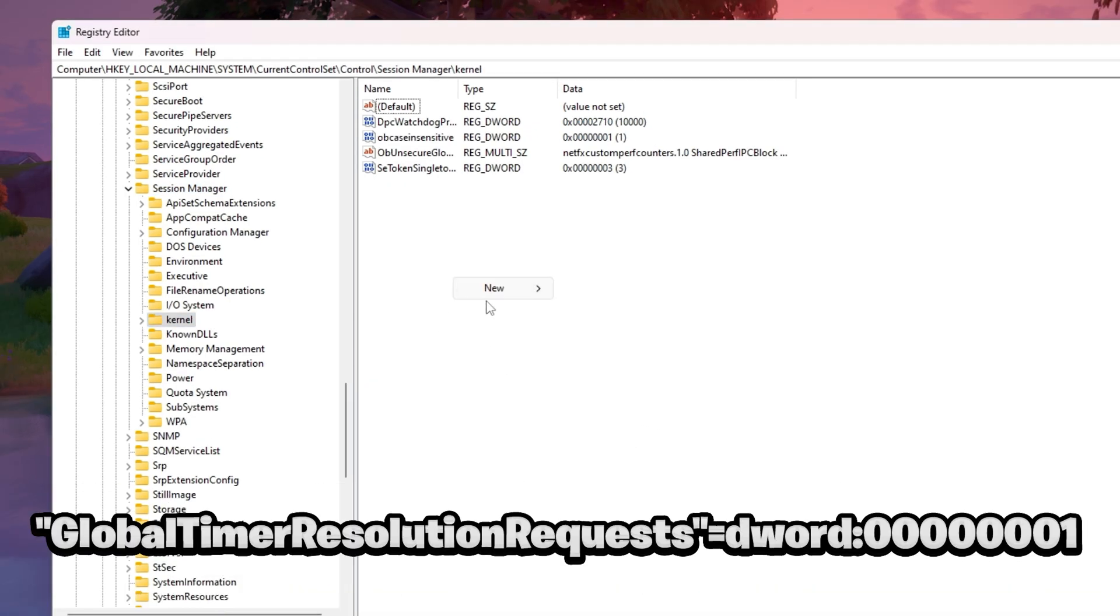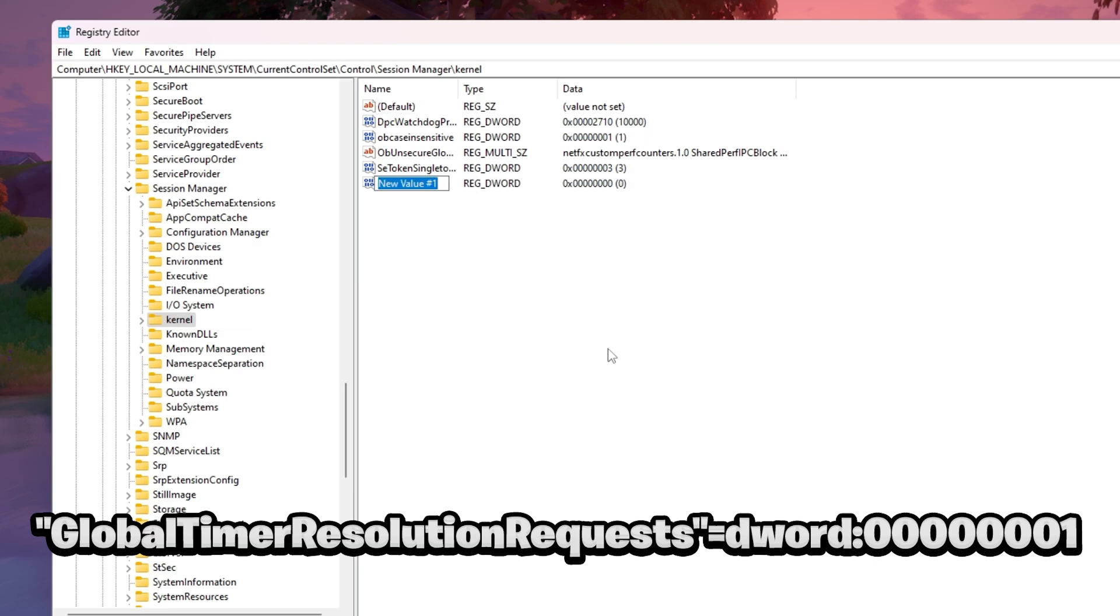Then left-click New DWORD 32-bit and name it GlobalTimerResolutionRequests. Enter the value of 00000001.